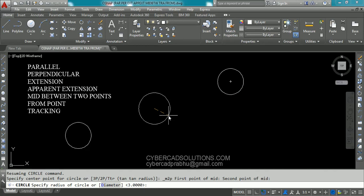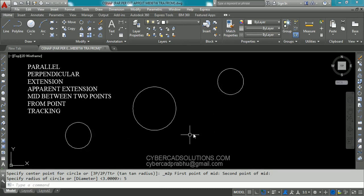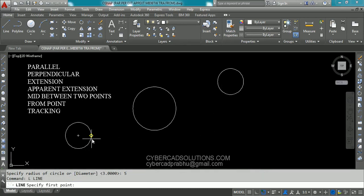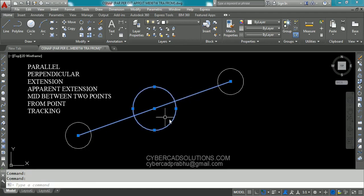Now provide the radius for the new circle — I am going to enter 5 units and press enter. You can see this circle is exactly in the mid of the centers of these two circles. Let us check it out. Type the line command, click over the two circle centers and press enter. You can see the center of the new circle is exactly at the midpoint of the line connecting the two circle centers.